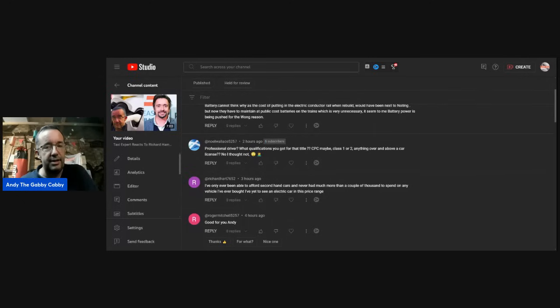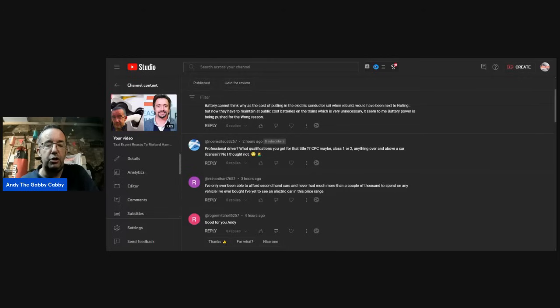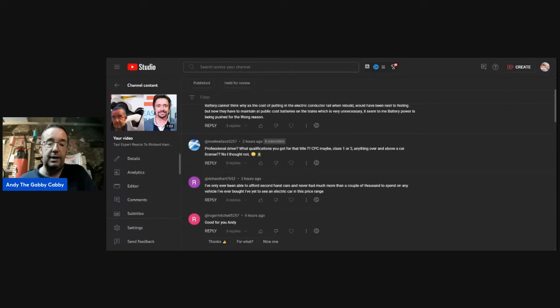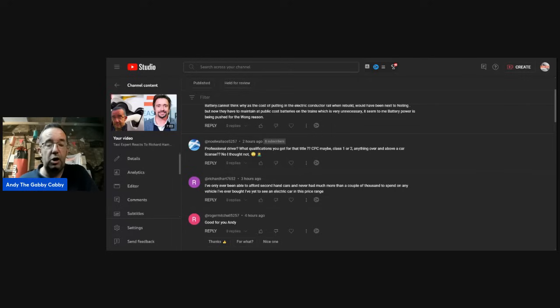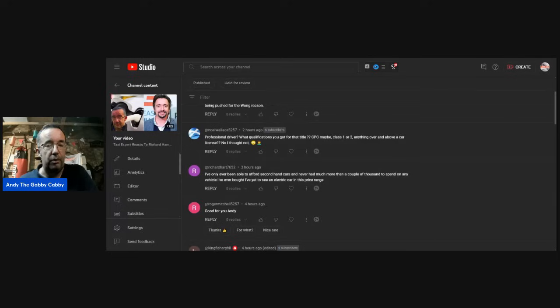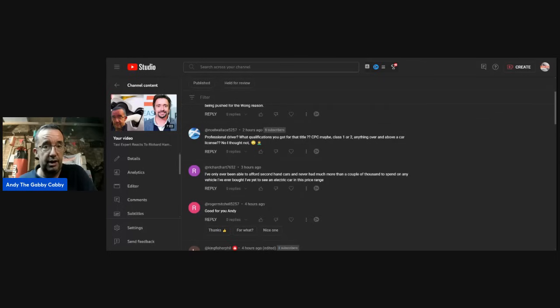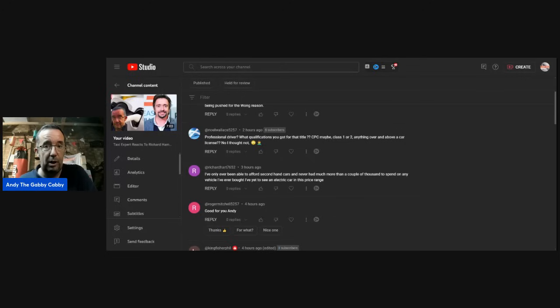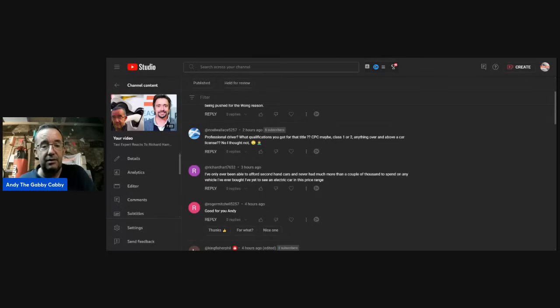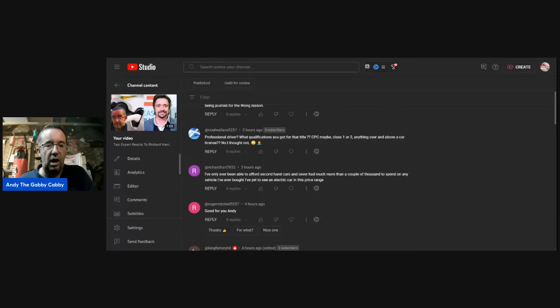Noel Wallace: Always one professional driver. What qualifications you got for that title? Well, CPC maybe, class one or two, anything over and above license? No, I thought not. I think the same about comments like that, to be honest with you. Look, I don't have qualifications. My only qualification is experience - 13 to 14 years, to be precise. Spent many an hour, more than most, on Britain's roads, particularly the motorways. I happen to know a thing or two about endurance, cars, and the practicalities of them with the job that I do. And I've been driving 30 years, I think. So I call that my experience.